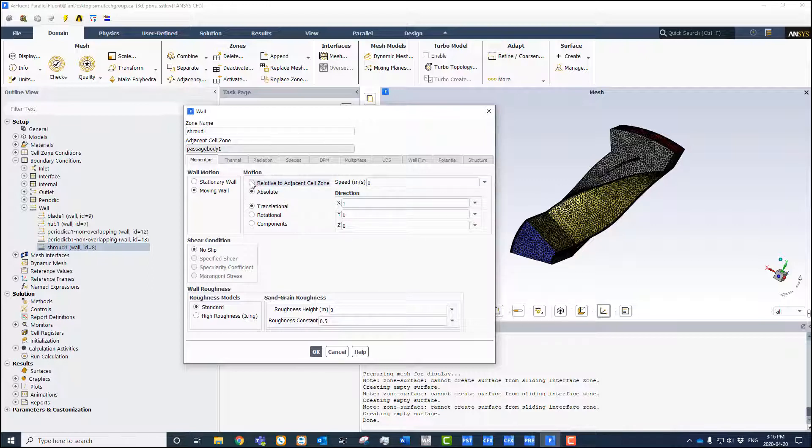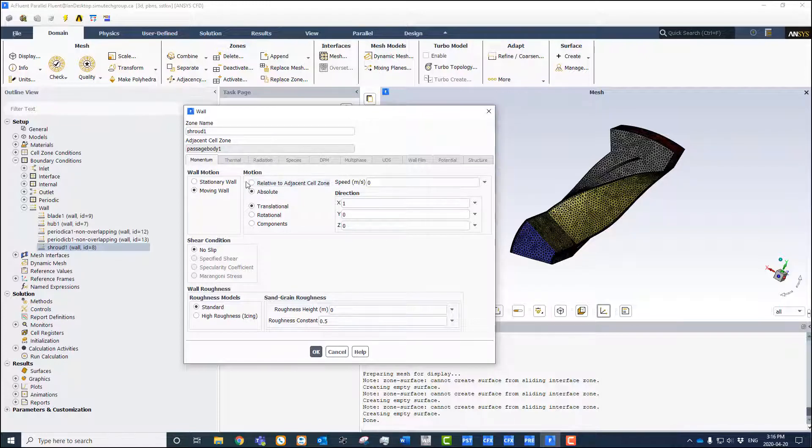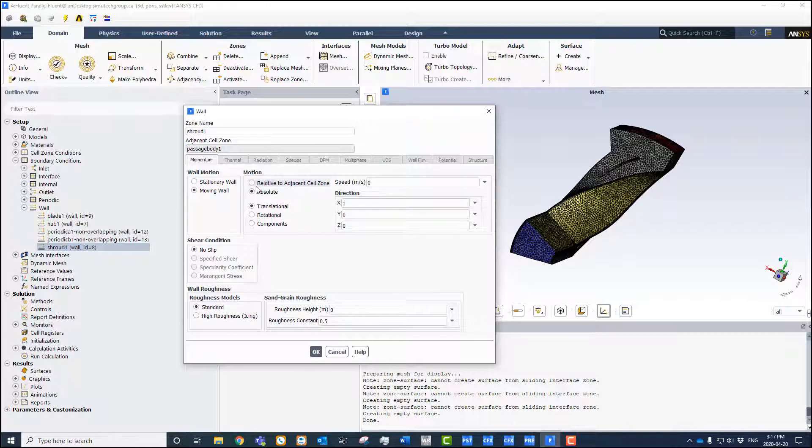If we did set the velocity in relative to adjacent cell zone, that would be the rotating frame, and we'd have to prescribe a negative angular velocity. But by setting it in the absolute frame, we just set it to zero and that's stationary.